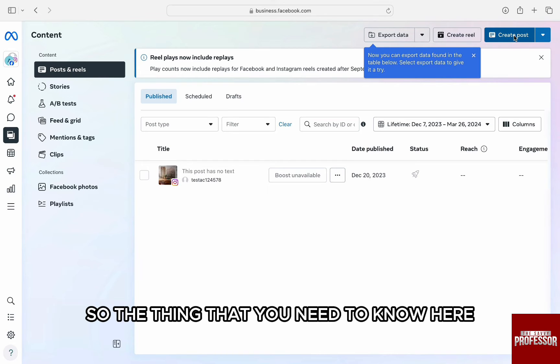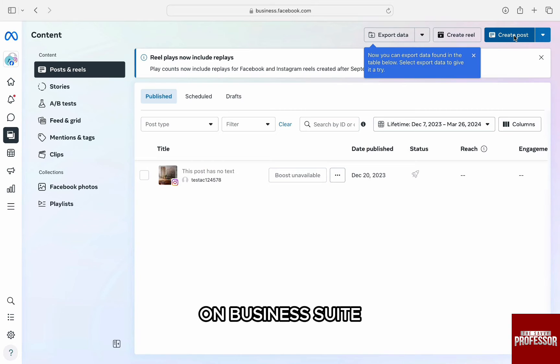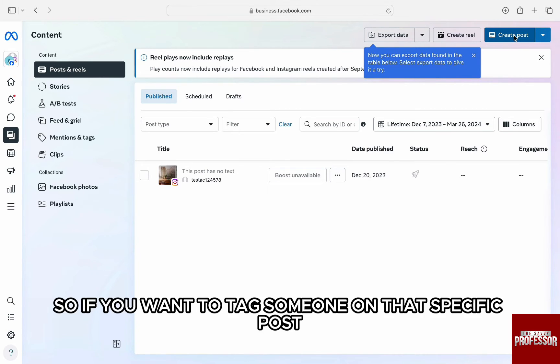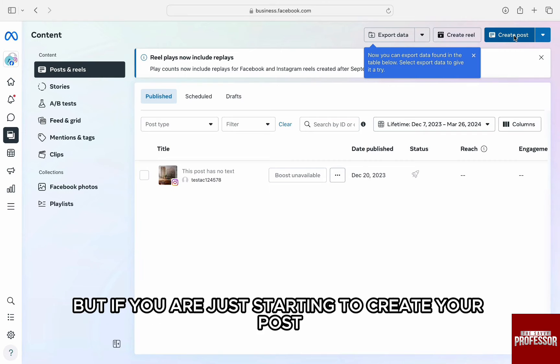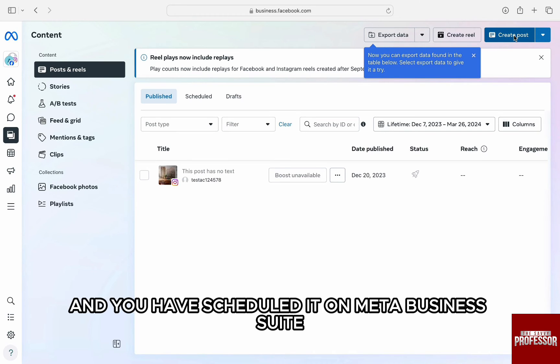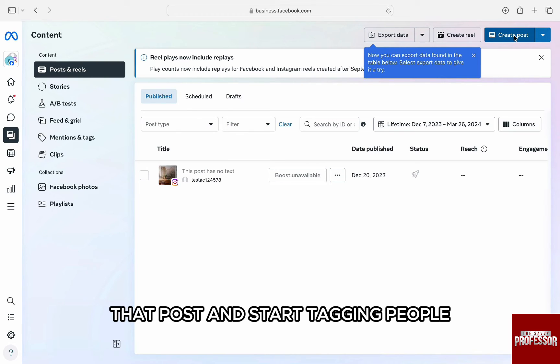The thing that you need to know here is that when you post something on your account on Business Suite, you won't be able to change anything. If you want to tag someone on that specific post, you won't be able to do it in Business Suite. But, if you are just starting to create your post and you have not uploaded it yet on the Meta platform and you have scheduled it on Meta Business Suite, then you can just go ahead and edit that post and start tagging people.